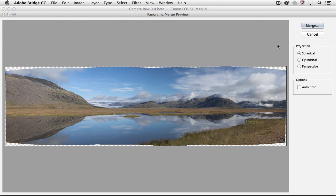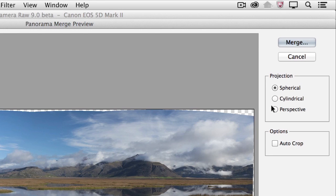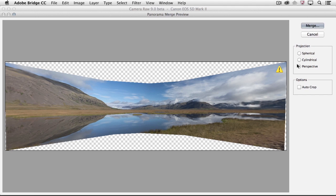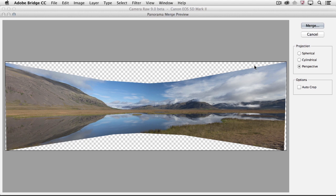There are three different projection options to choose from. I'll start with the Perspective option. Perspective uses the image in the middle of the panorama as the reference image to seamlessly match the rest of the images. Camera Raw needs to reposition, stretch, and skew the images on either side of the center image, and these transformations might produce a panorama that looks like a bow tie, with the images at either side taller than the center image.